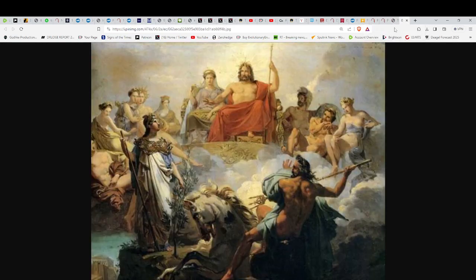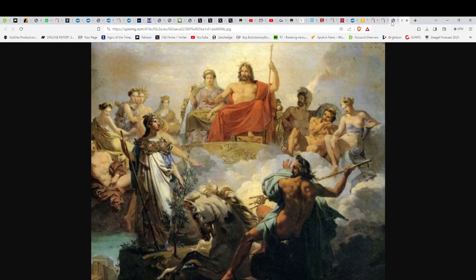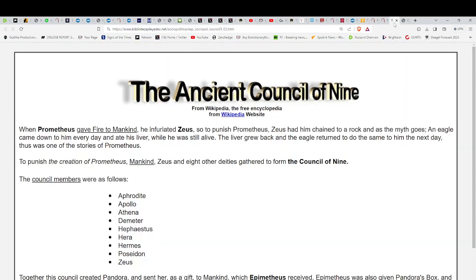And just looking at this painting, is this God ruling on his throne with angels, or is this Zeus with the Olympians? Again, it's really a retelling of the same stories, the ancient council of nine.